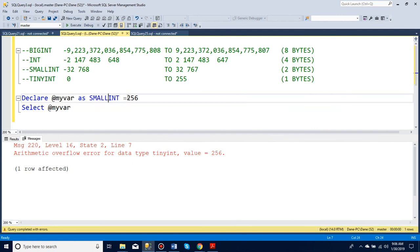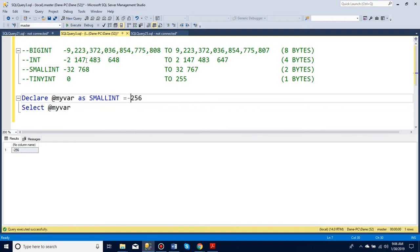A small int, however, can do minus values. You can see here it can do up to minus almost 32,000 and plus 32,000. An integer can go down or up to almost 2 billion, and a big int just goes really far — you probably won't need anything bigger than that ever.